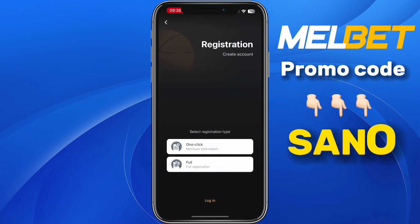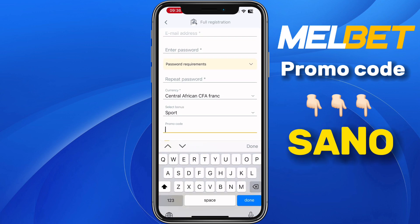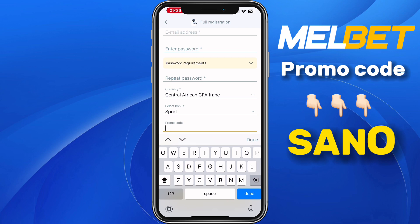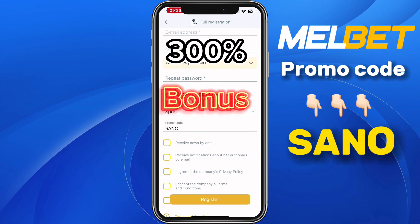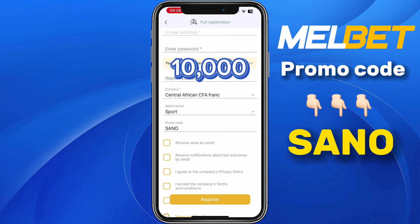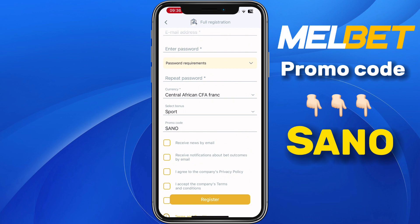Select the second option which says full registration, and then you have to fill in all your personal information. Scroll right down to the section of promo code — you need to put in this promo code: sano. Using this promo code you will receive a 300% bonus on your first deposit, which means if you deposit 10,000 francs on Mailbag, you receive 30,000 francs as bonus.